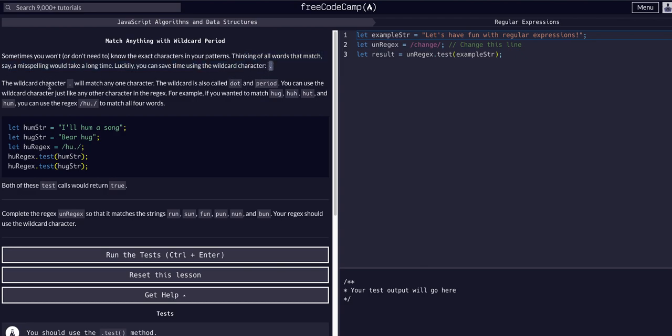Luckily you can save time by using the wildcard character, which is a period. The wildcard character will match any one character. The wildcard is also known as the dot or the period.